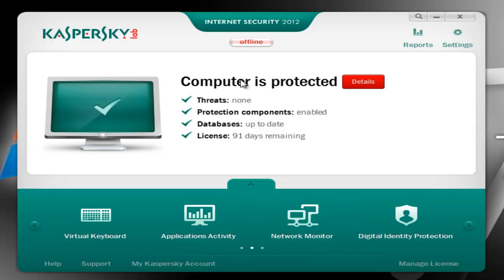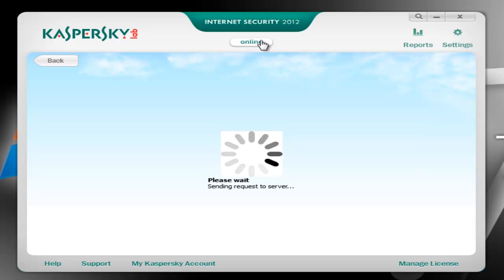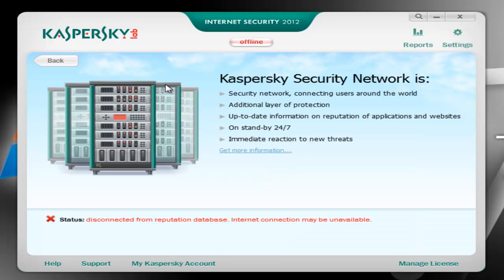Let me start by quickly showing you the most impressive feature in the new version, in my opinion of course. This is basically the cloud reputation scan, and this will analyze the reputation of applications and websites against their cloud. The Kaspersky Security Network was available in the 2011 version as well, however it wasn't used very efficiently.